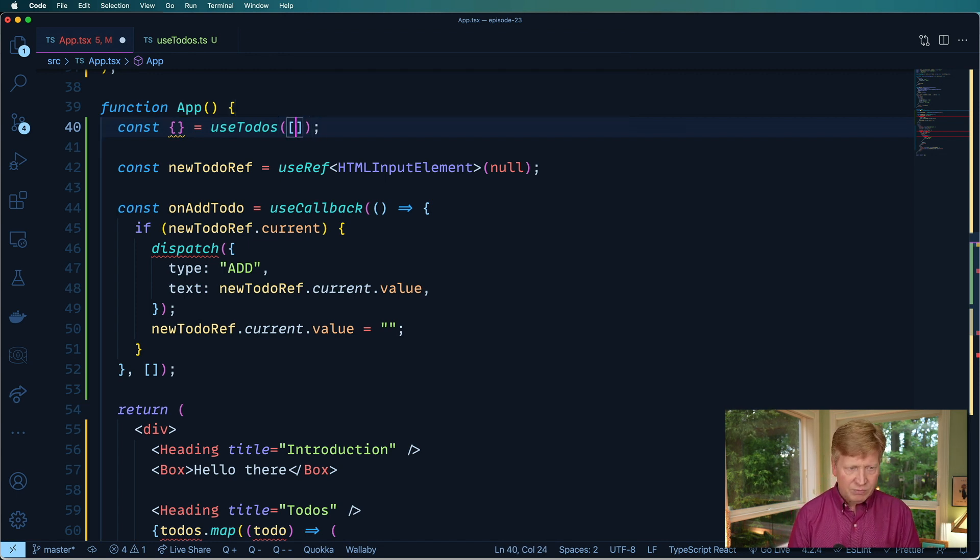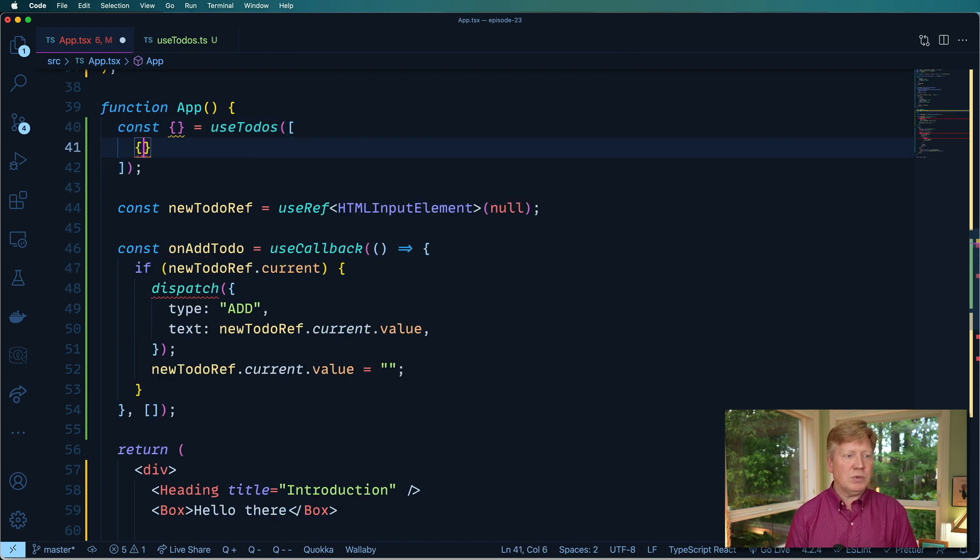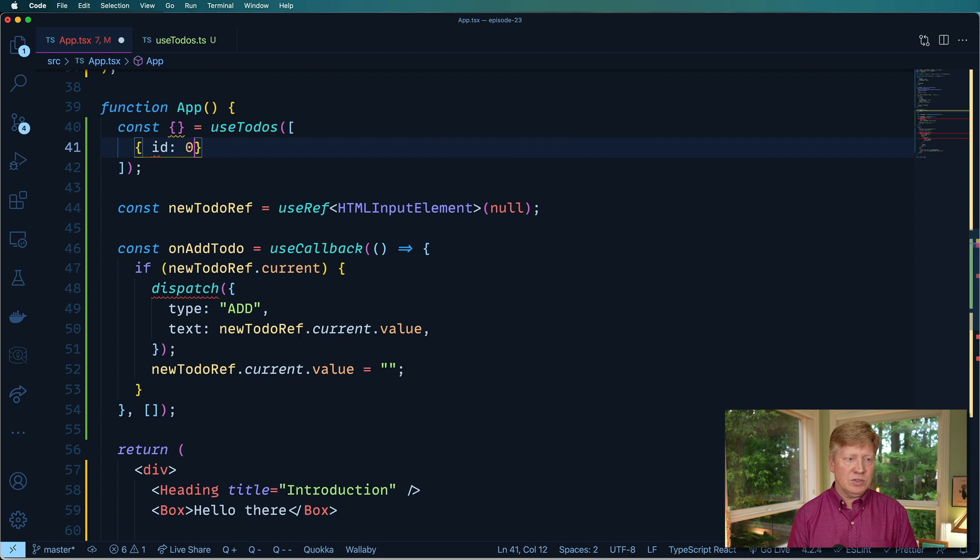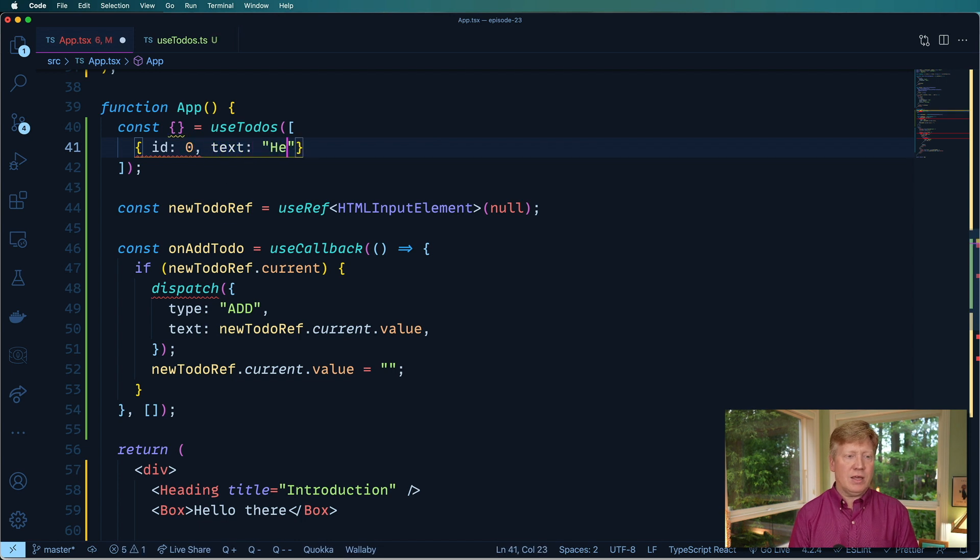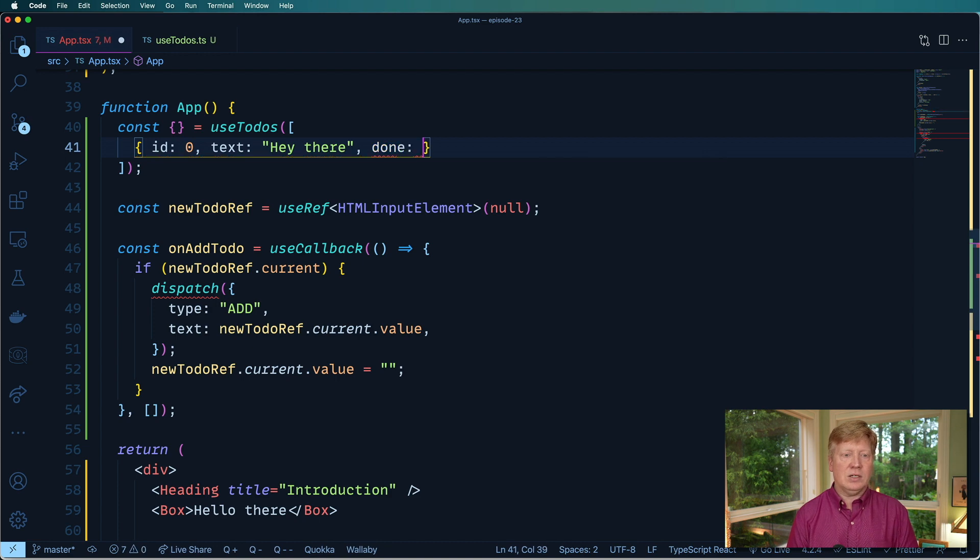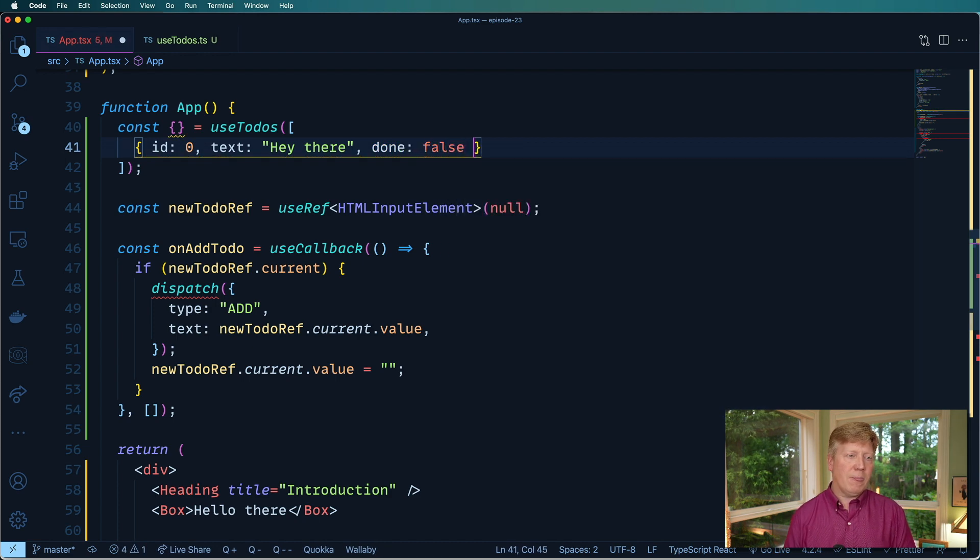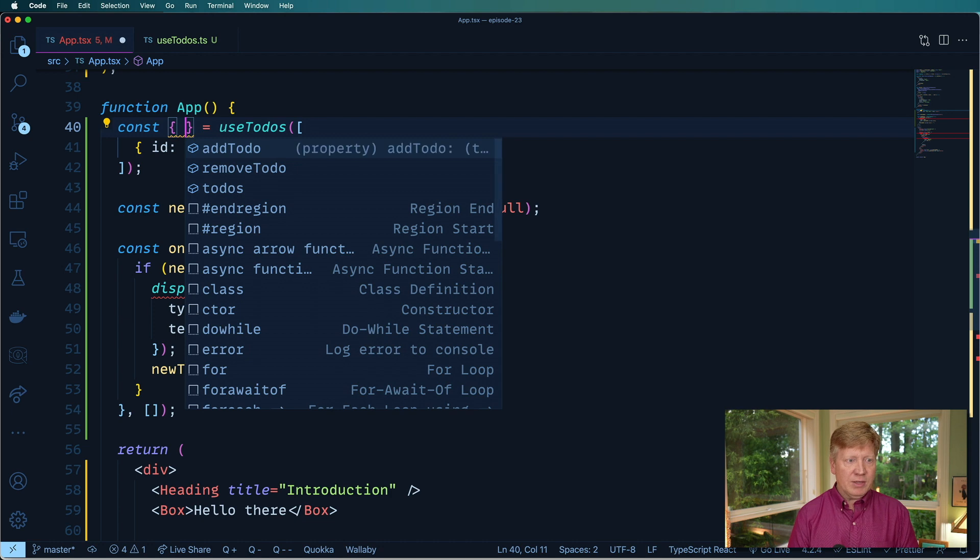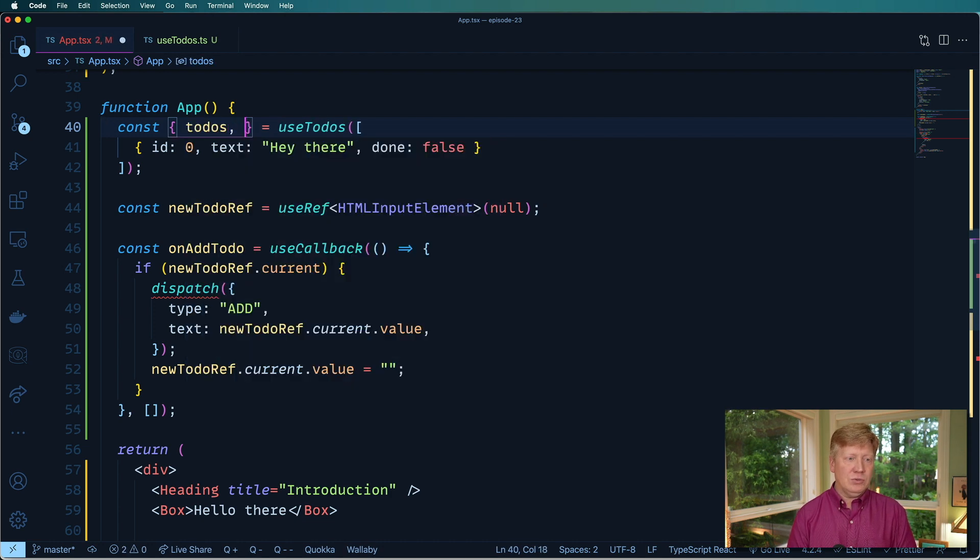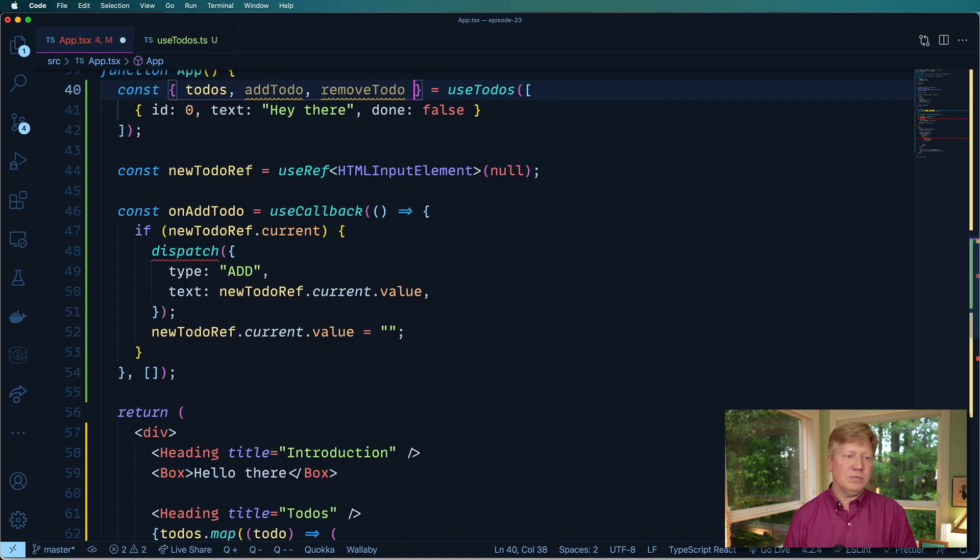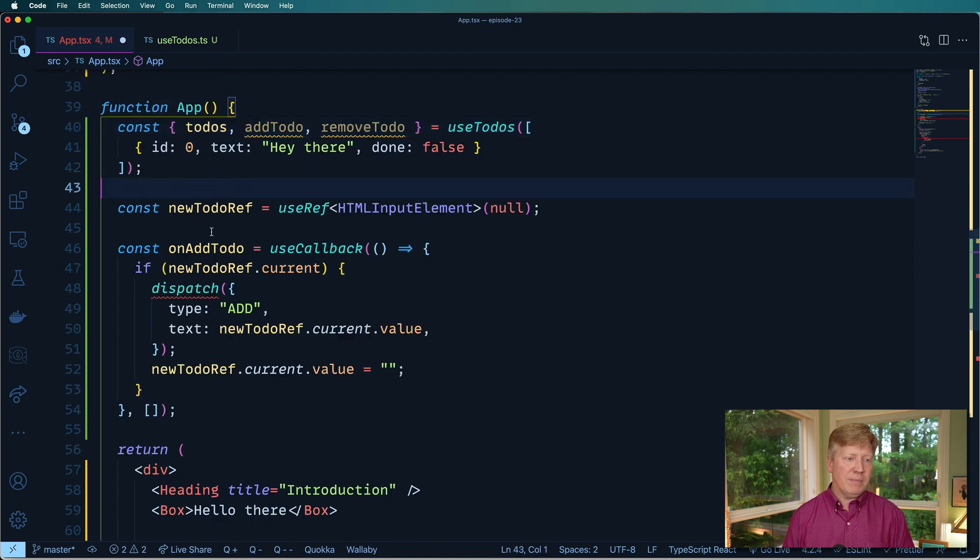And we'll say equals useToDos. We're going to start off with an empty array of toDos. Actually no, let's have some fun with this. Let's put in a piece of ID is zero, text is hey there, just to know that we're using our thing, and done is false. And now what do we get out of this? Well we get out of it, we get toDos, addToDo, and also removeToDo. Nice, just like that.